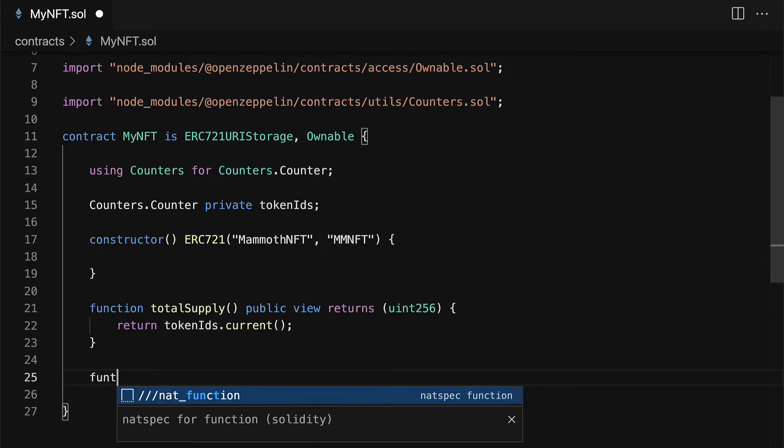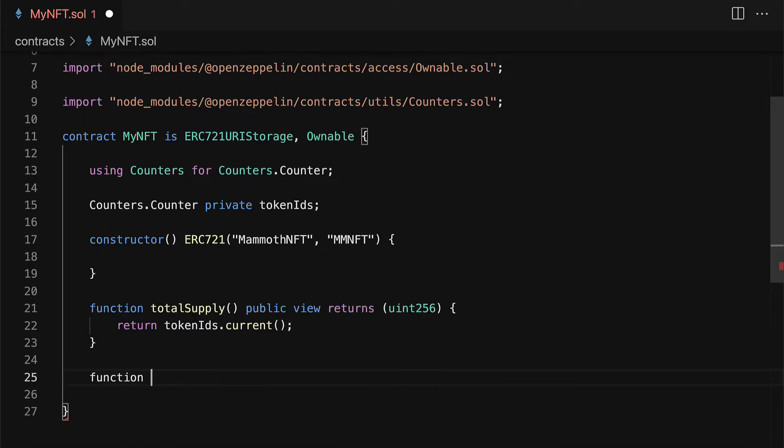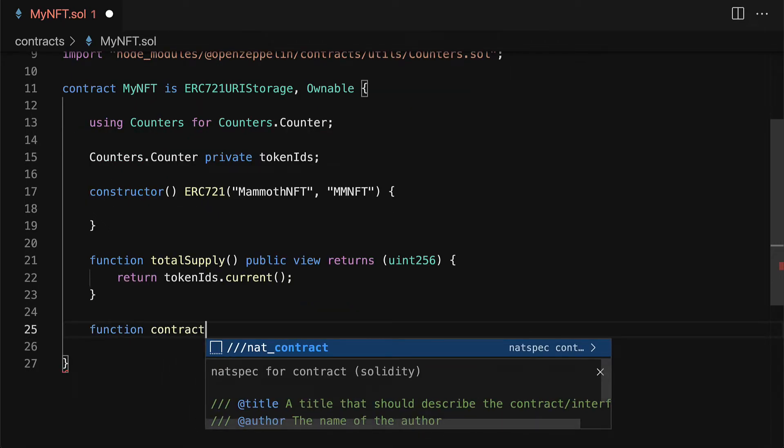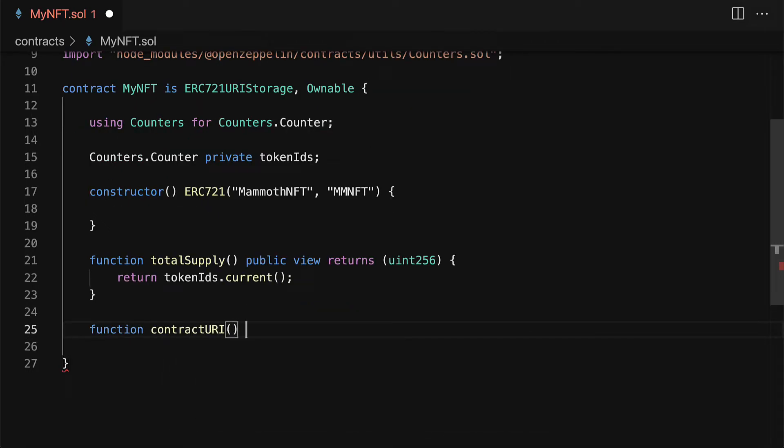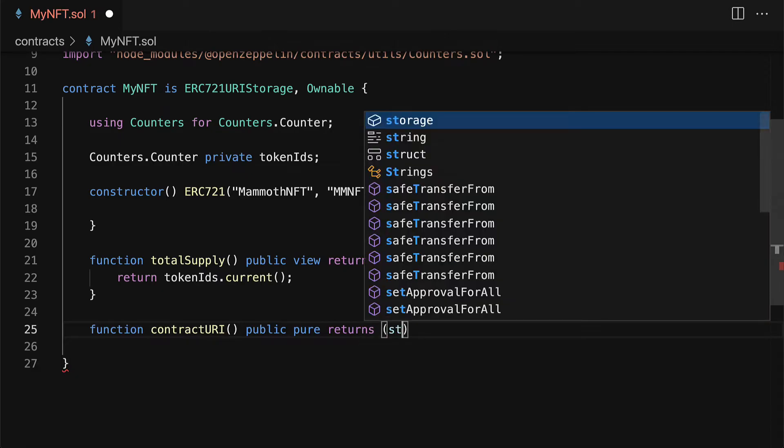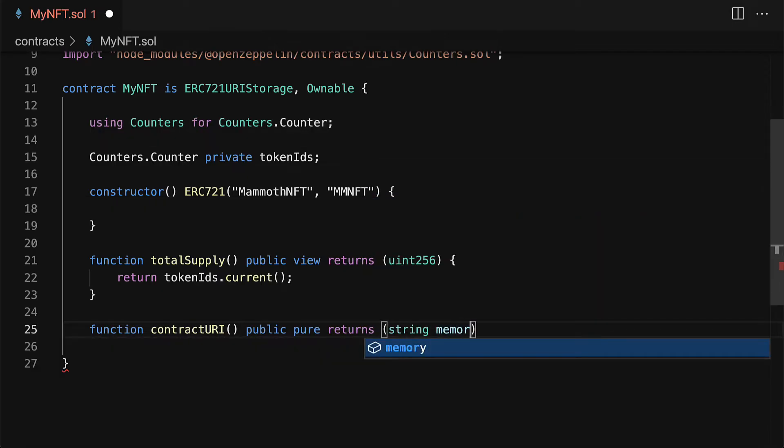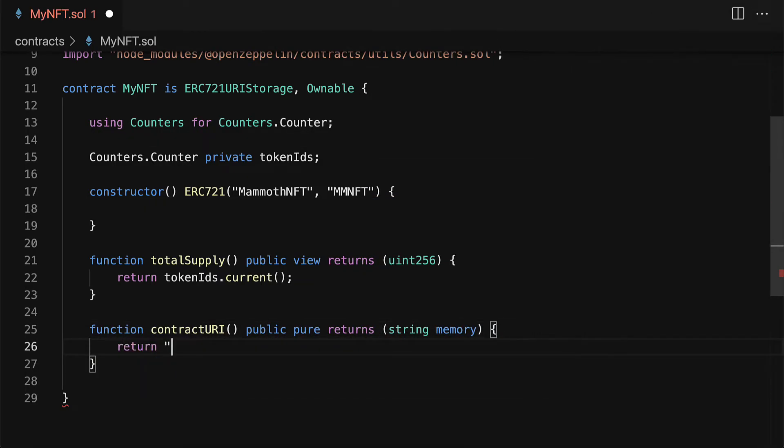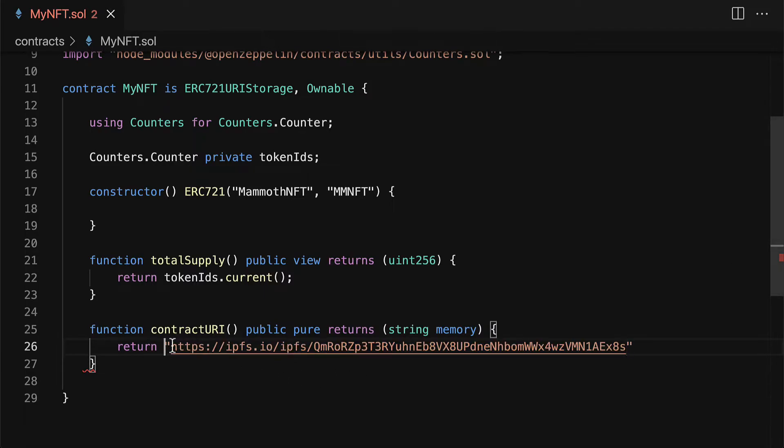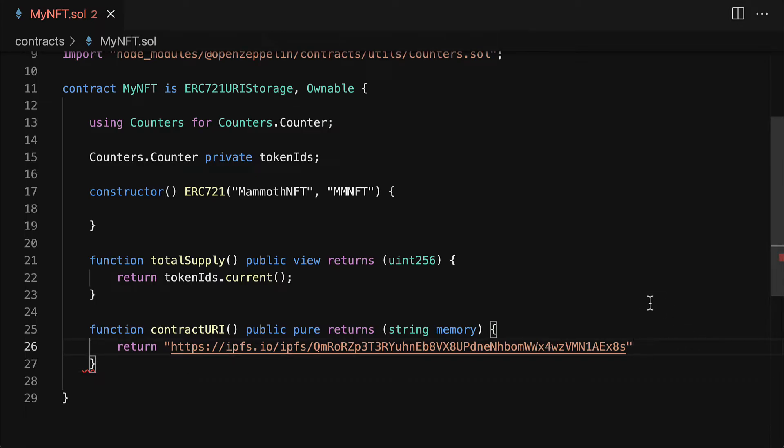One more function that we're going to add to the contract will be for the contract URI. This will be a public pure function that returns a string stored in memory. We're going to return a link to some data that the nft is going to store. So I've already uploaded data to pinata which is a place where you can store your data. So let's inspect this link.